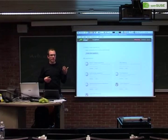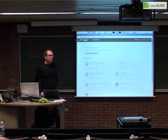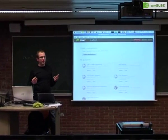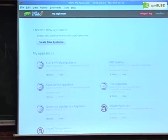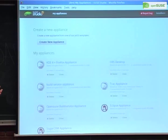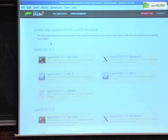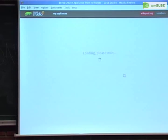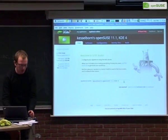I'll show you what you can do with modifications so you don't have to download anything — you can do the whole process in the browser. Usually when you do an appliance, you have a set of software in mind. We provide a few templates to start from: text-based for servers, or GNOME/KDE-based for desktops. We want to build the KDE4 appliance, so we start with the KDE4 template and refine from there.